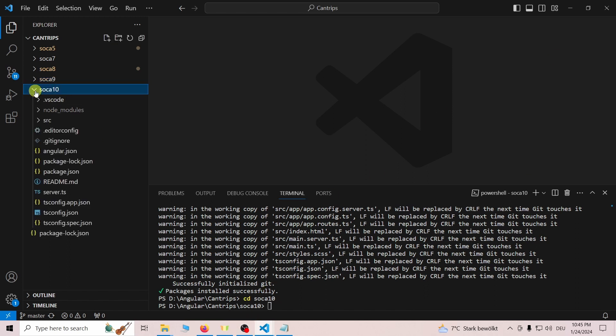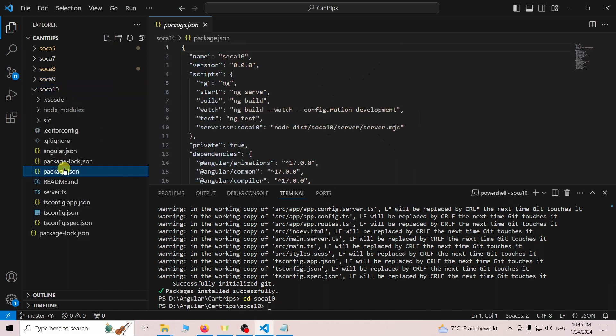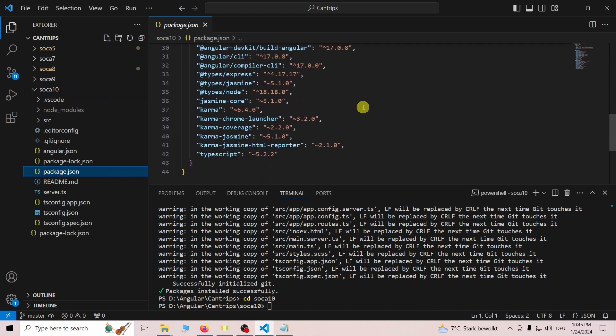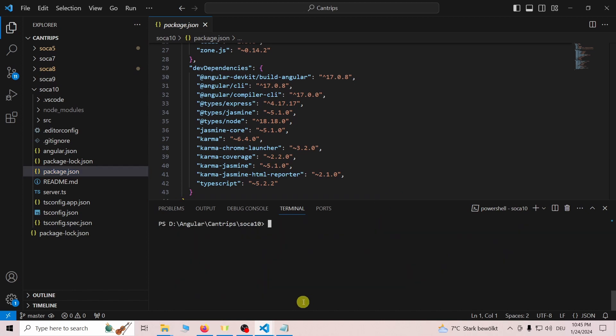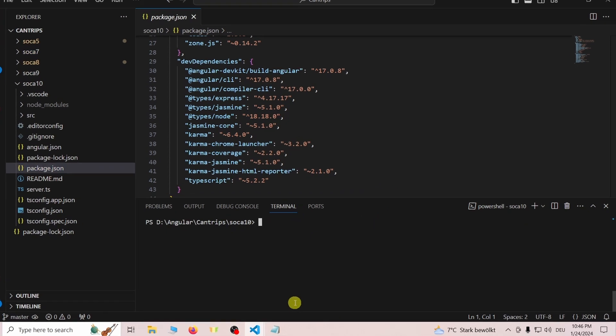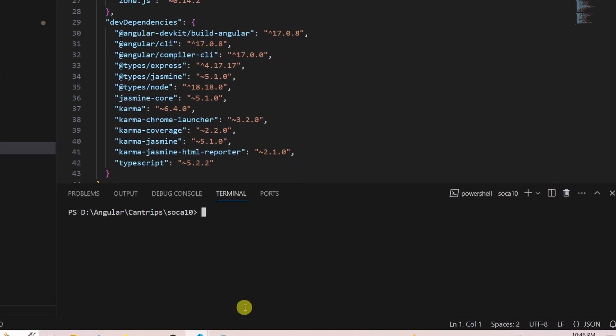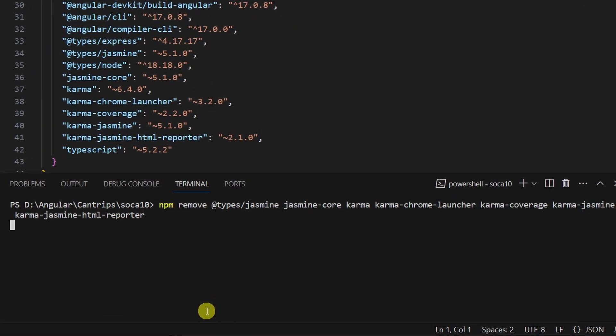Open the package.json file and look for dev dependencies of Karma and Jasmine. These belong to a test framework the Angular CLI sets up for you. But since we want to use Jest,